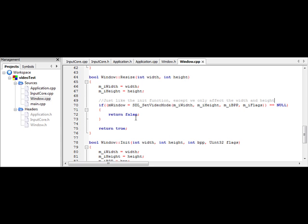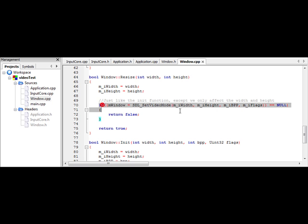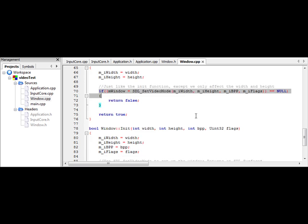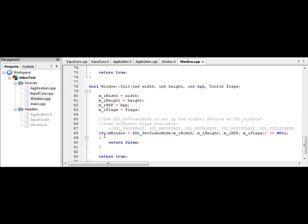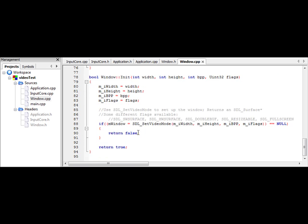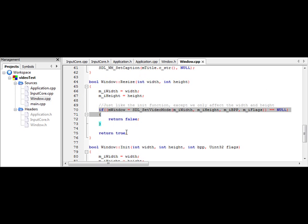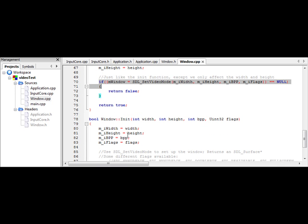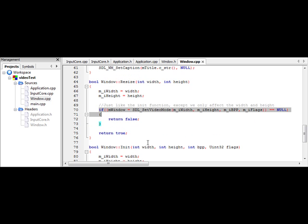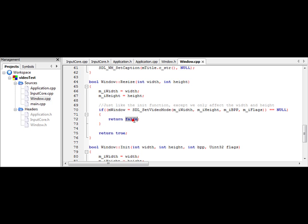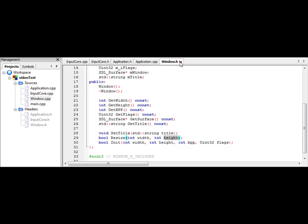So this just takes the same parameters as our event function, but we're going to do something with them in this function. So first we need to reassign the width and height. Then we set up just like an init. So if you look at init, it's the same thing, except we're not changing the bits per pixel or flags. So we're going to check to see to make sure the window initialized. If it did, return true. If it didn't, return false. As simple as that.